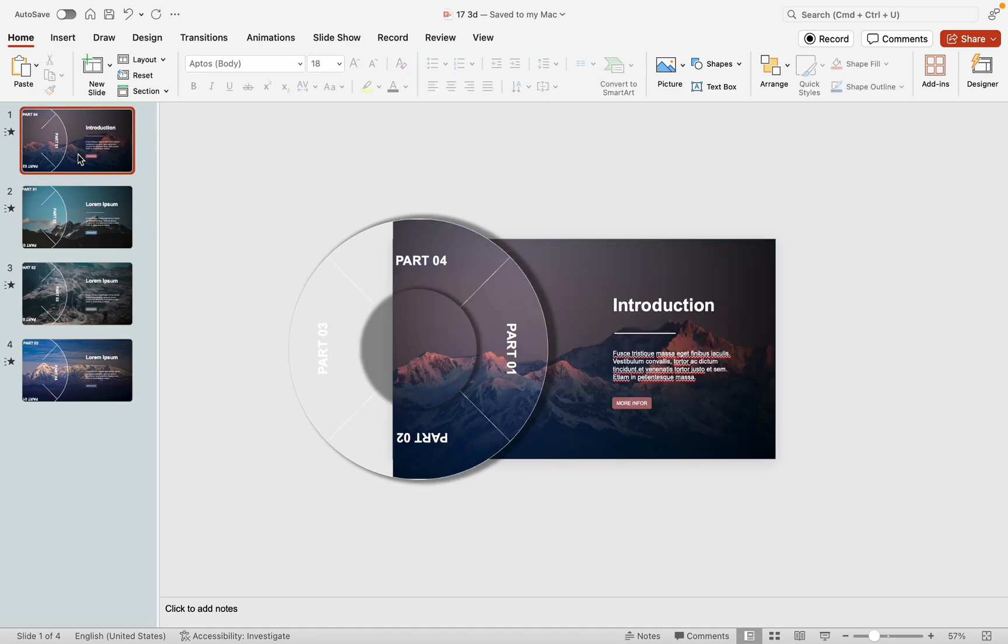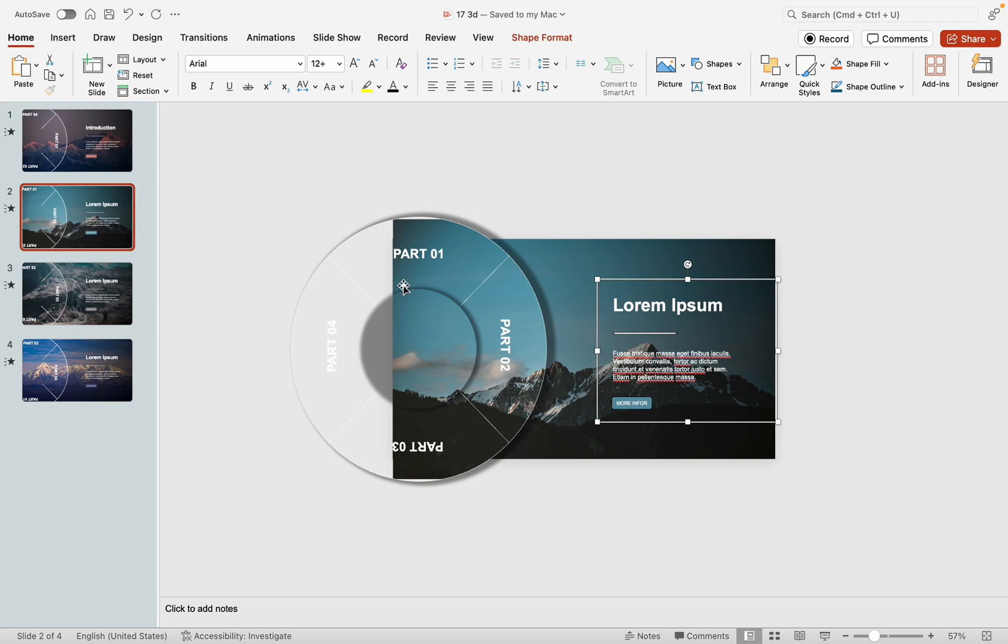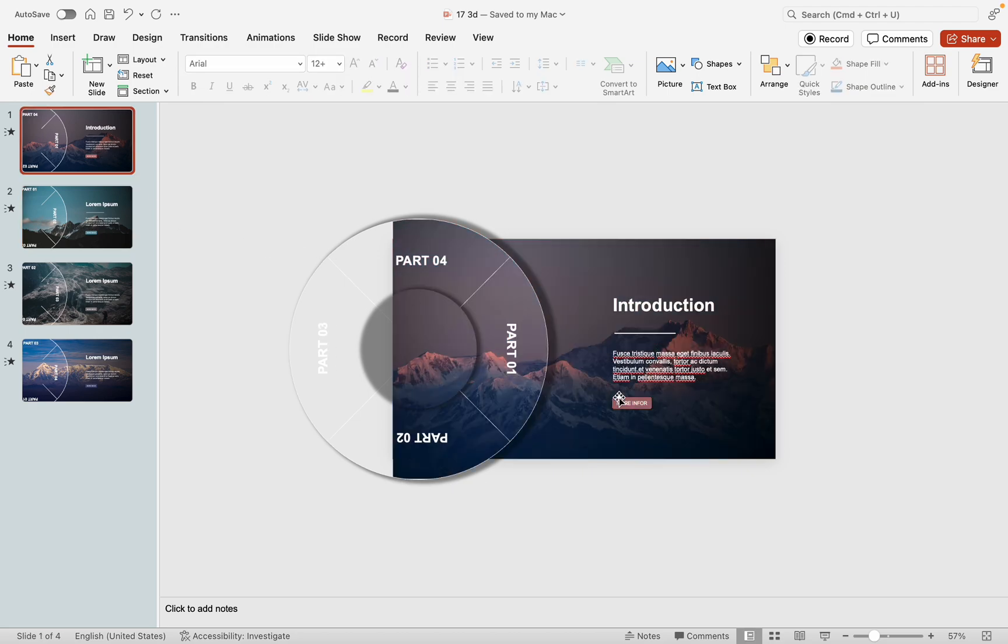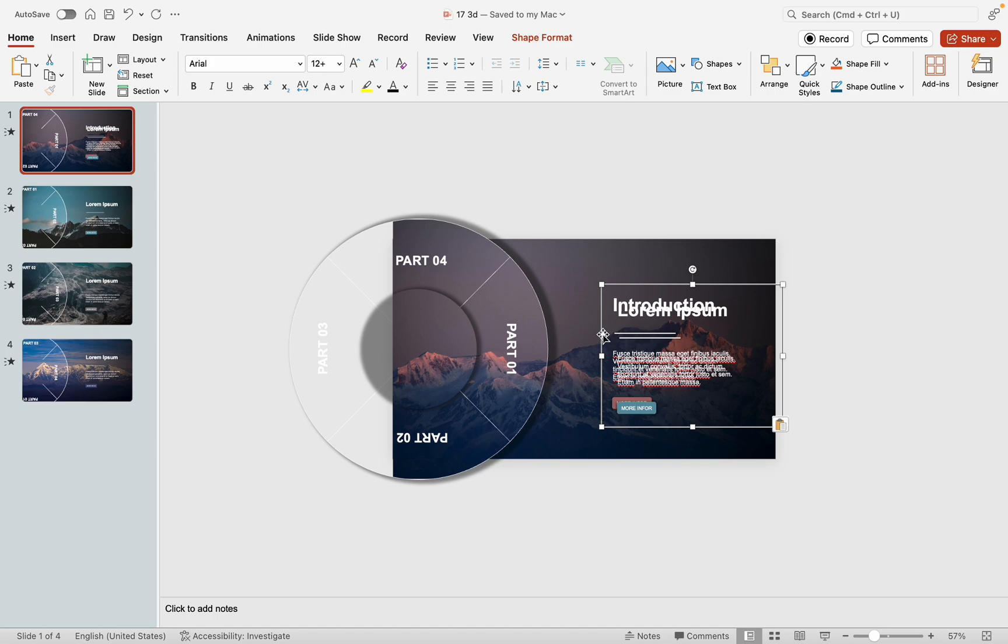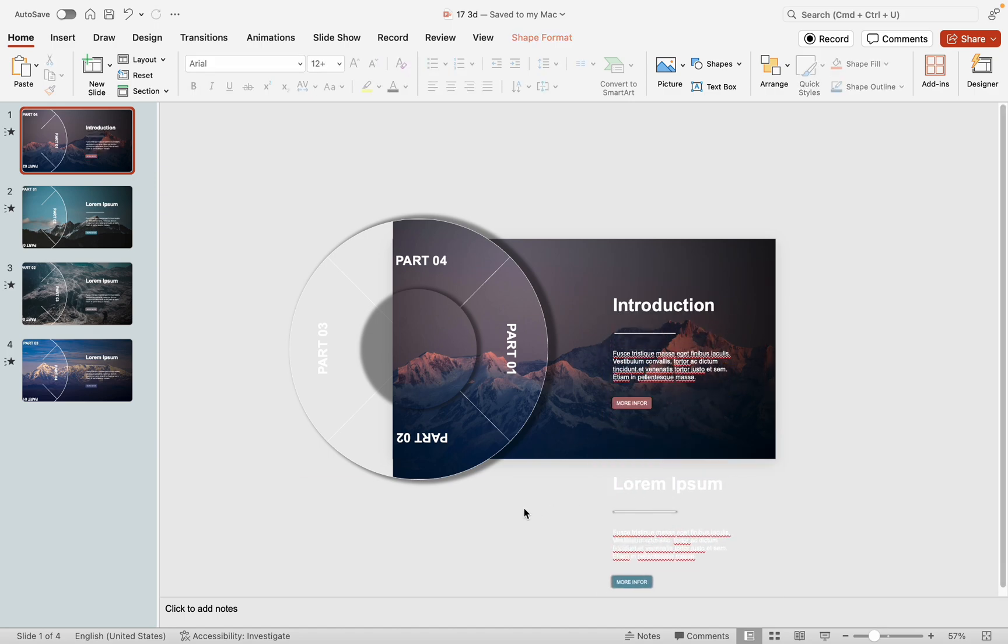The final step involves adding text elements. Position the corresponding text on each slide to animate the text as the slides transition. On the first slide, copy and place the text from the second slide below the visible area of the slide.